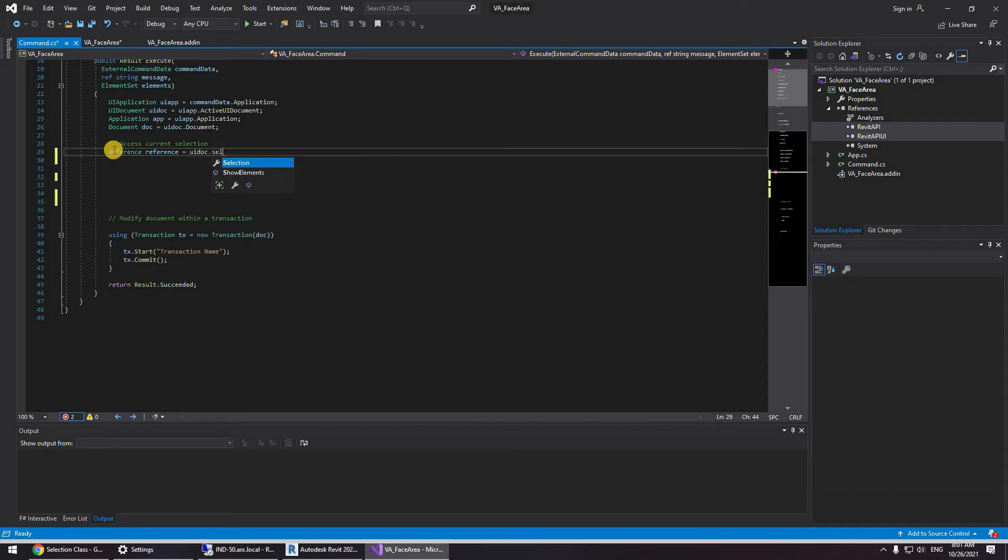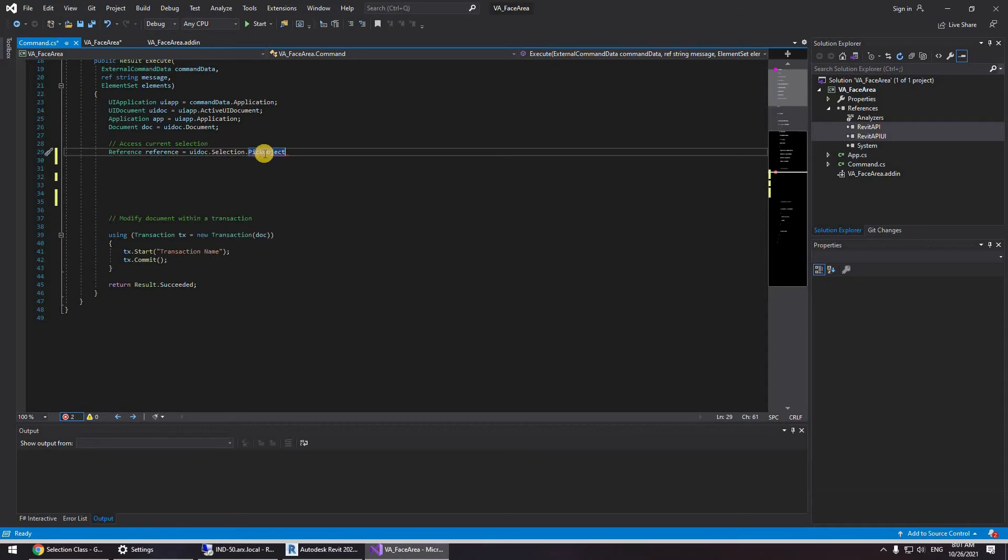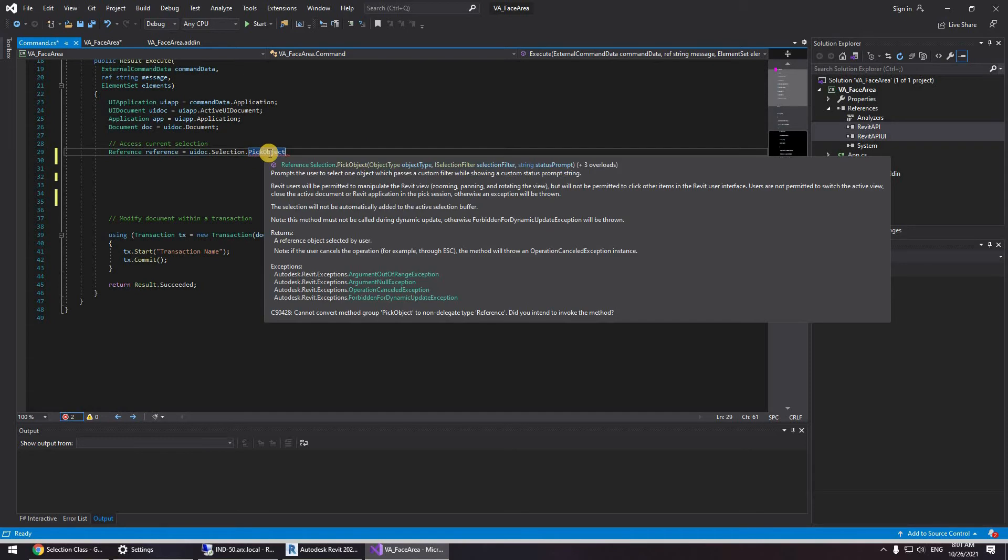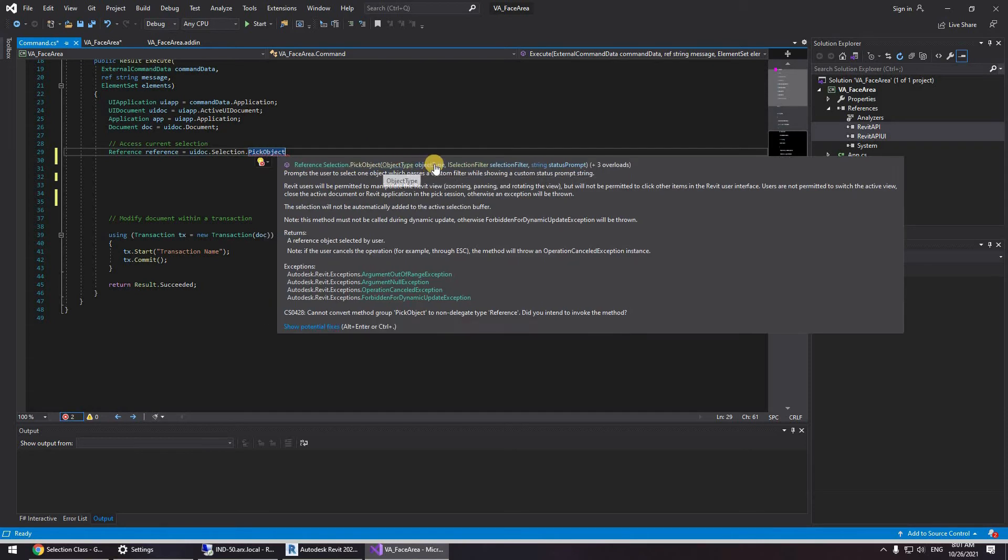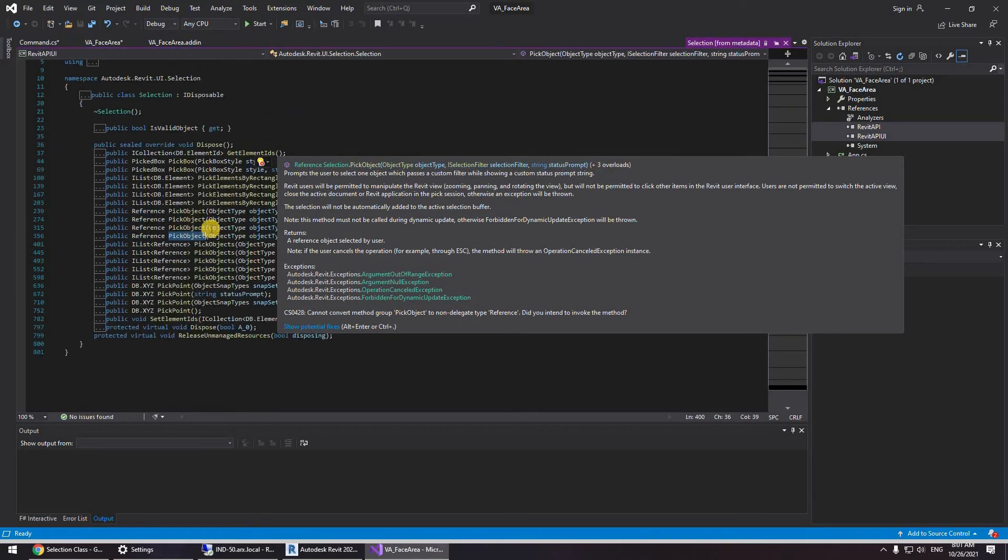UI doc selection dot pick object. Now if I hover my mouse over this here I can see object type. You can use an eye selection filter and a string and it has three overloads. Now if I click on this.